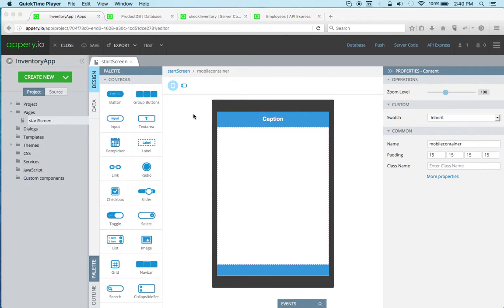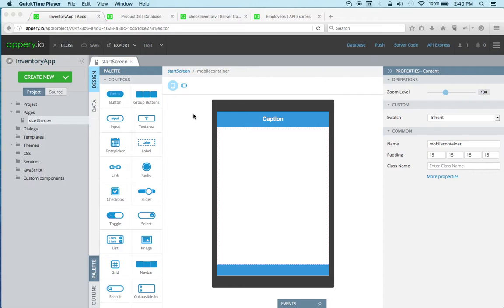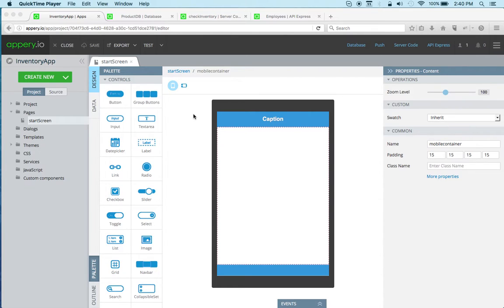Hi there, this is Max with Appery.io. In this video, I'm going to show you and answer one of the most common questions that we get, which is how do you connect your app to a backend or to backend services or also to external REST APIs. That's what I'm going to cover today.